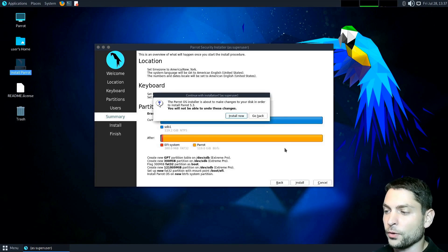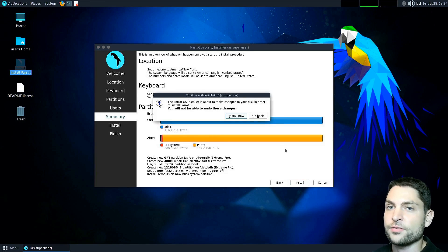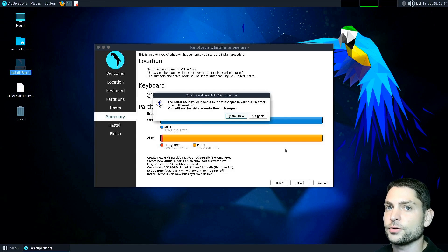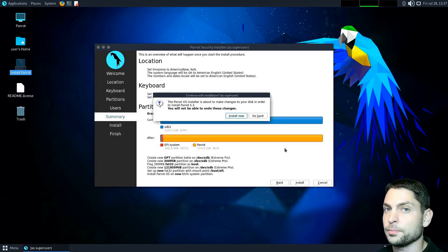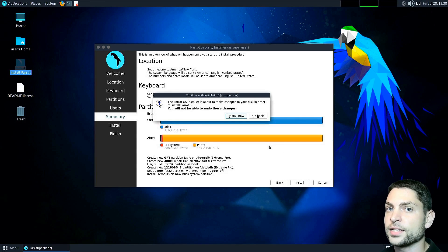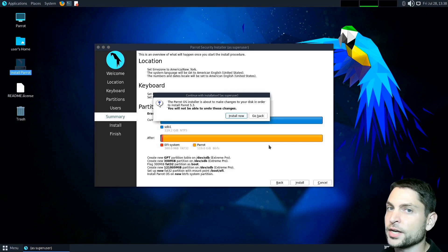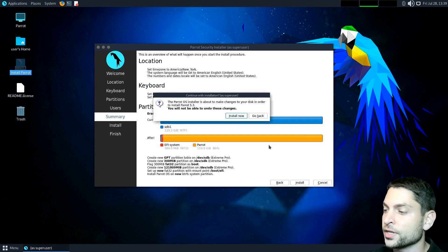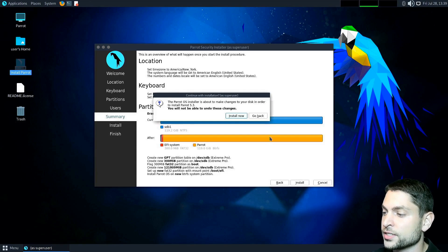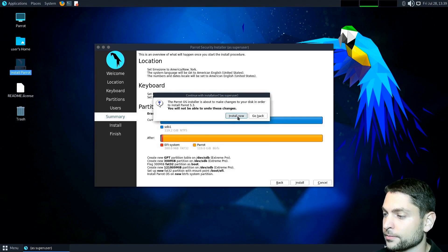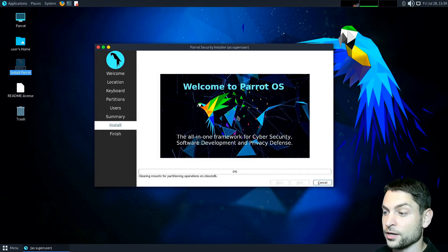Now it warns us that everything that is currently on the second USB drive will be deleted, so if you have anything important on there, make a backup first. I don't have anything important on there, so I will just continue and install. And now let's wait.